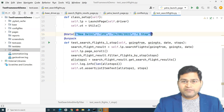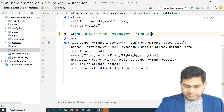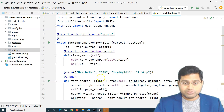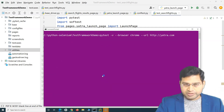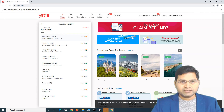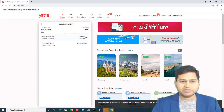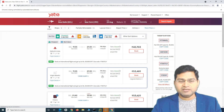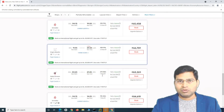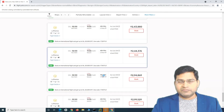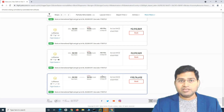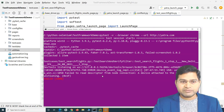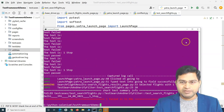That's pretty much all you need to convert a test case to a data-driven test case. This is just a single set of data. Before adding multiple sets, let's run the test and confirm it runs the same way as before. It searches for the flight and runs the script exactly the same way — no change at all. The script is now much cleaner with no hard-coded values.